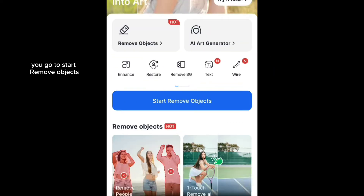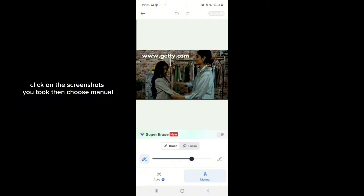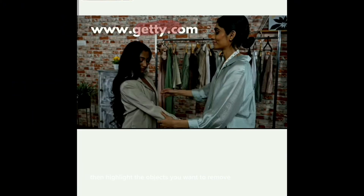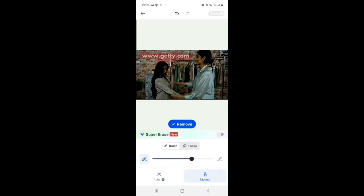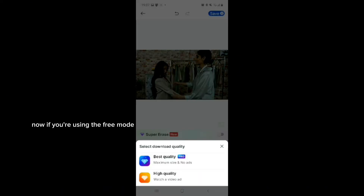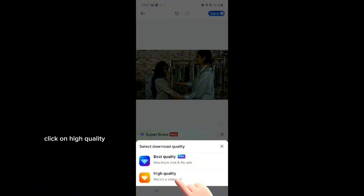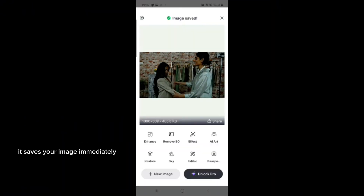I already installed it, but if you haven't, just install it and open the app. Go to 'Start Remove Objects,' click on the screenshot you took, then choose Manual, highlight the objects you want to remove, then hit Remove and it's done. Then save the image. If you're using the free mode, click on High Quality and watch a video ad to save your image.